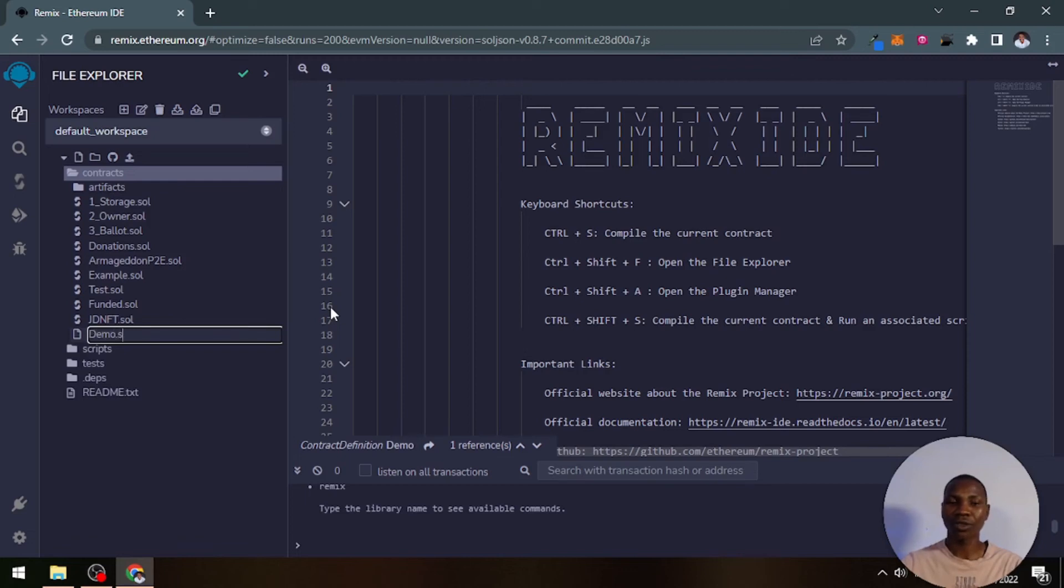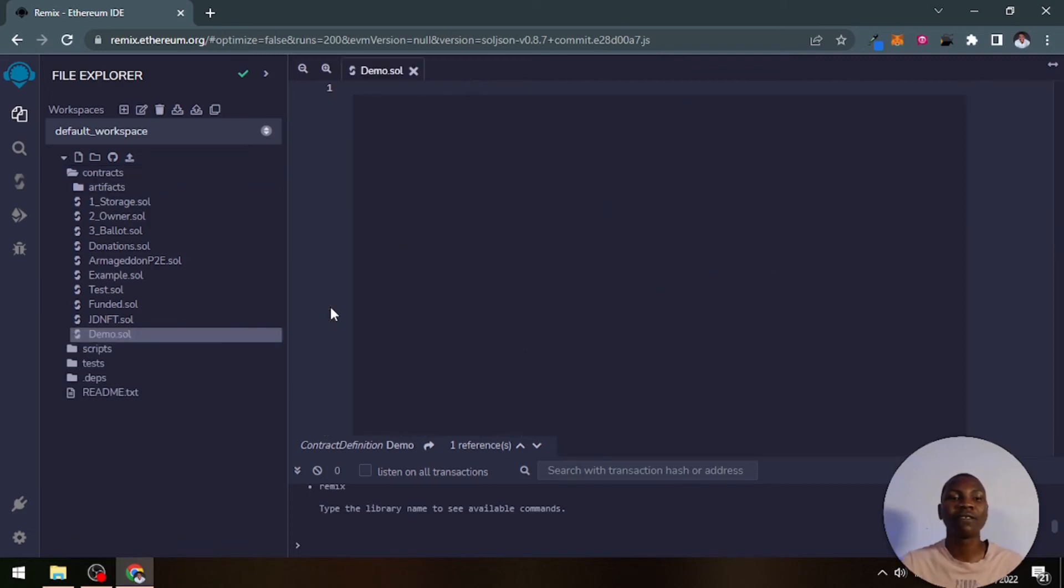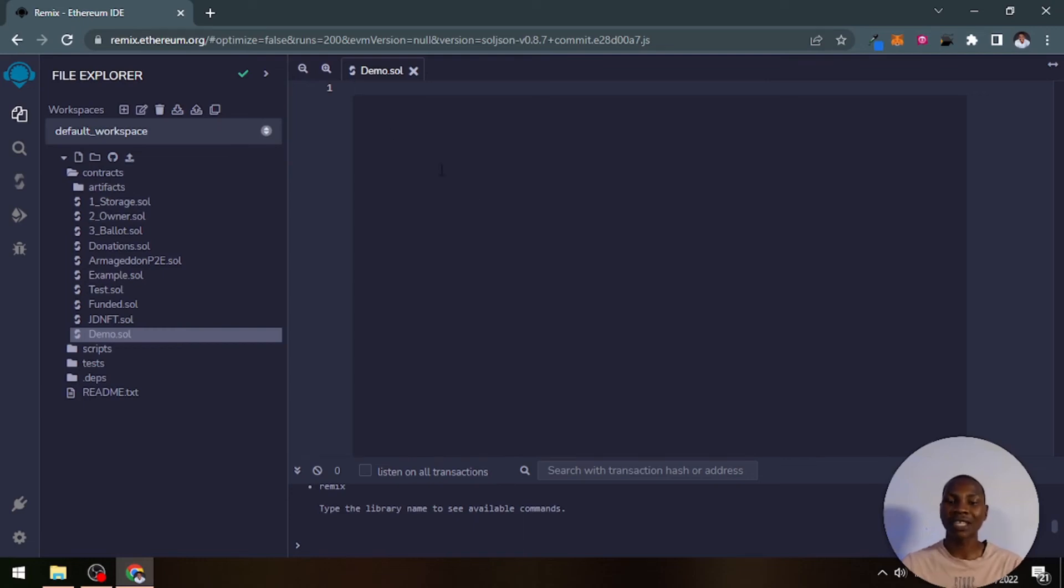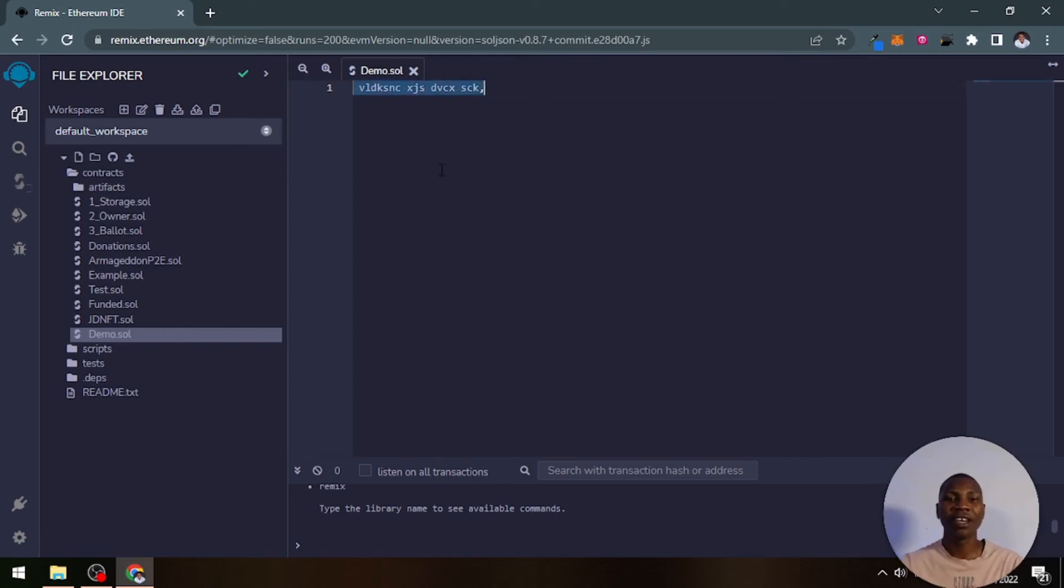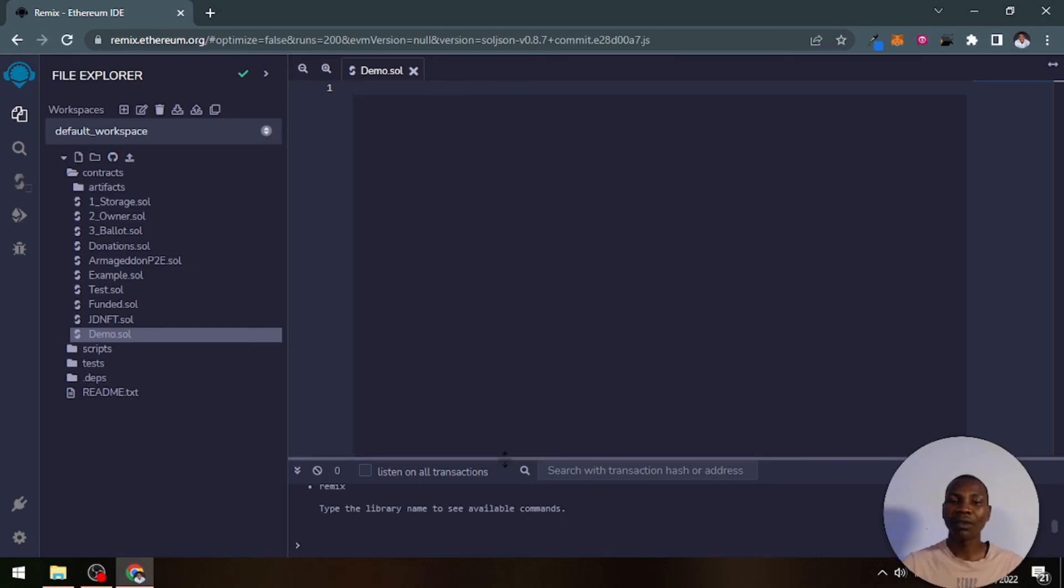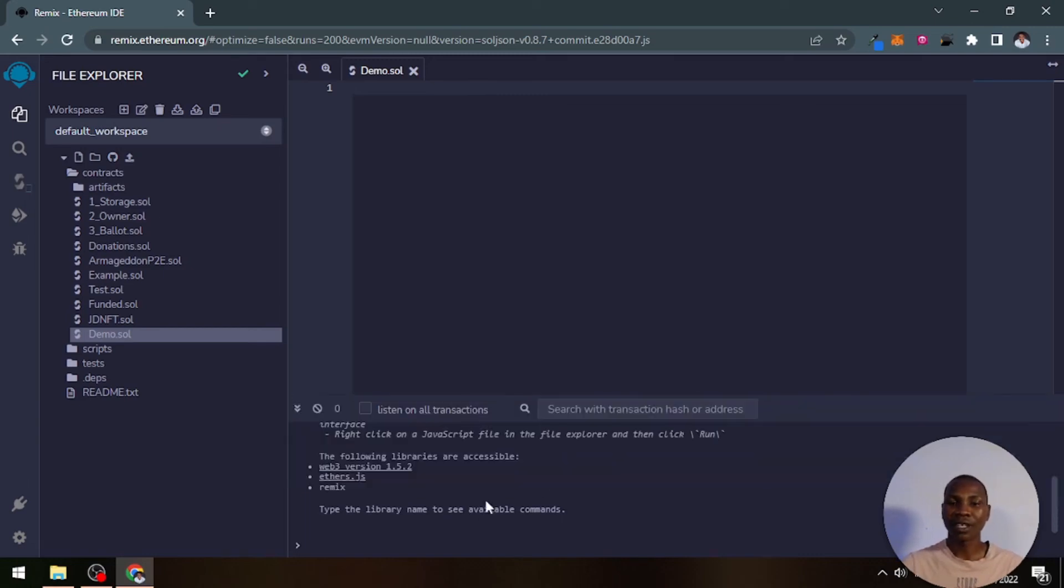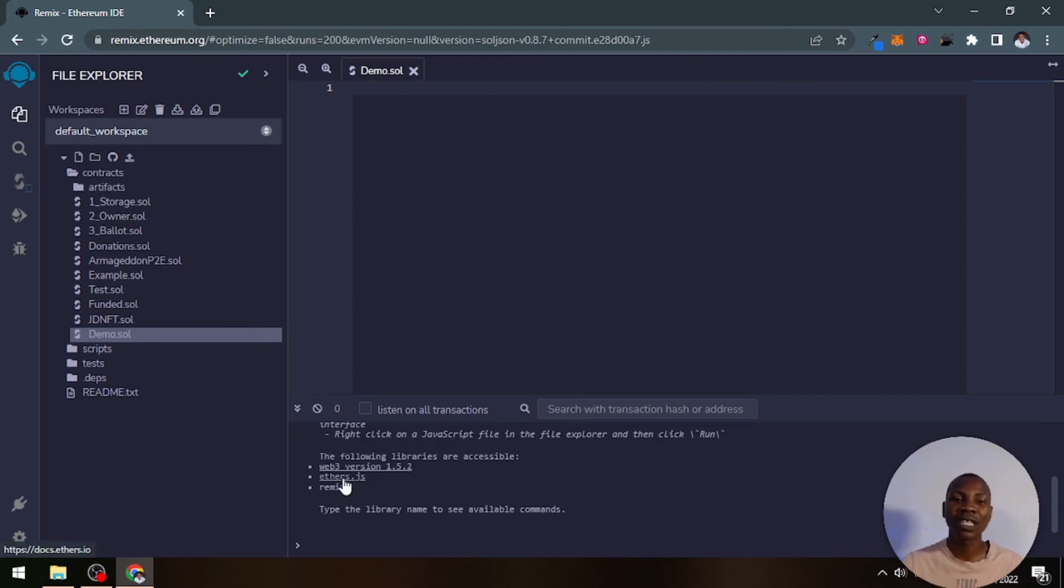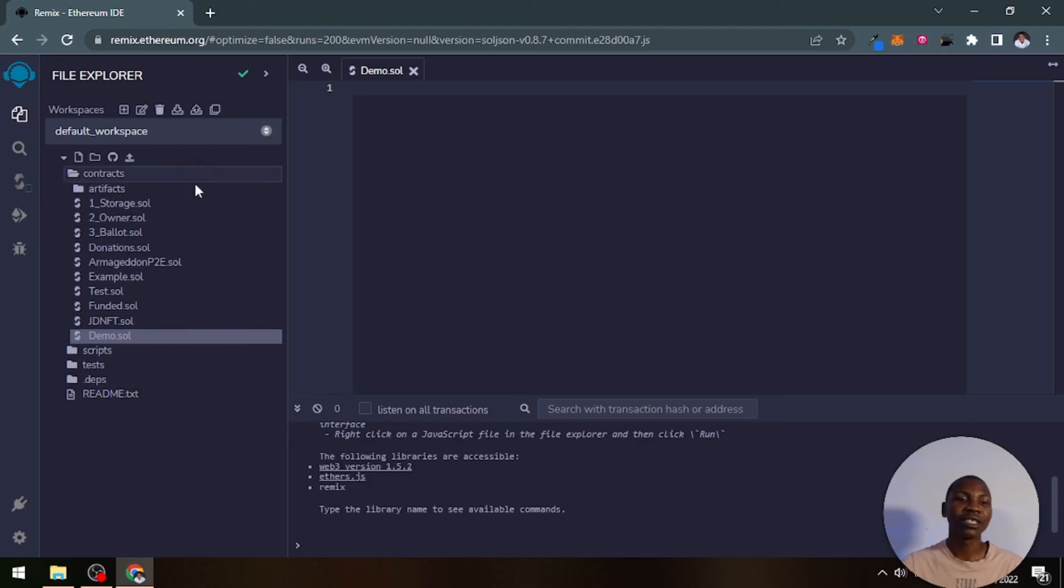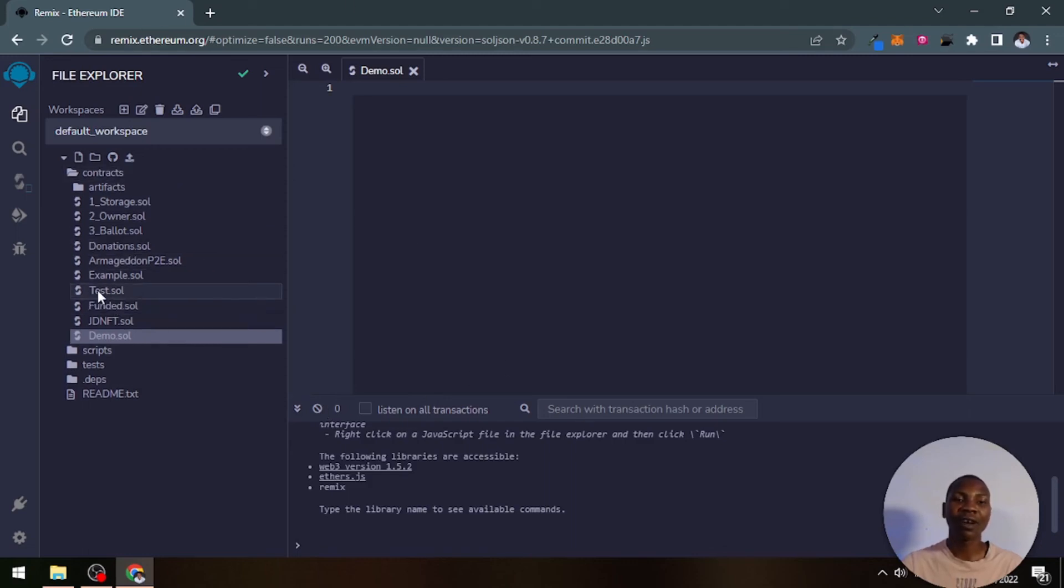Let's call this demo.sol. Sol is the extension for a Solidity file. This place is where you write all your codes inside of here. Here below, down below here, is the console where all the activities will be taking place. Whatever you do will take place here.